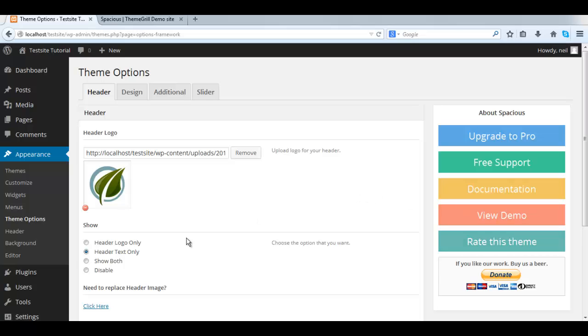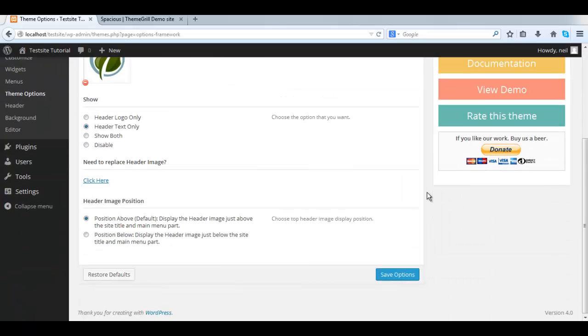I'm just going to use the one from this ThemeGrill's website. Once you upload it, insert it, and you have some options here. Select one and click Save Options.